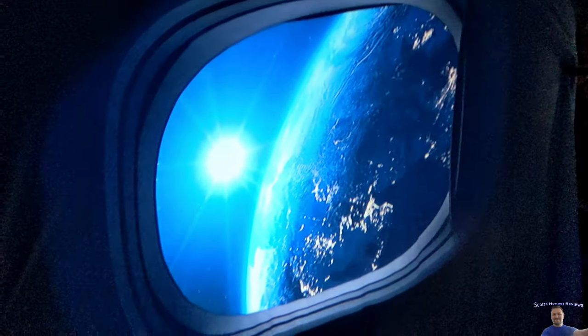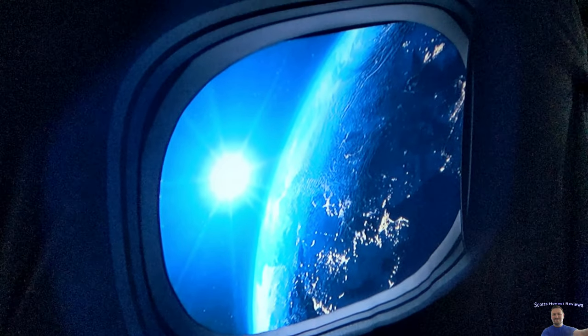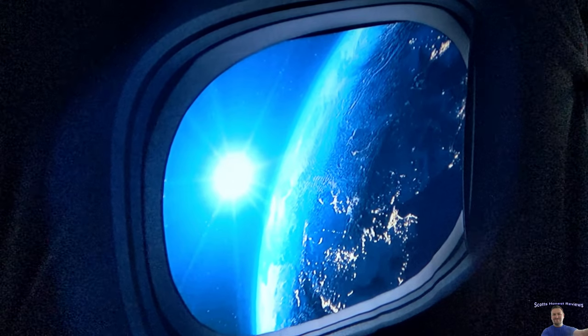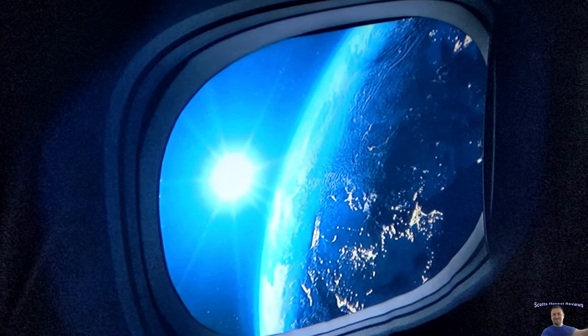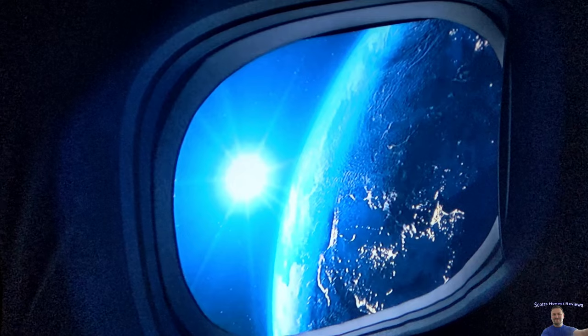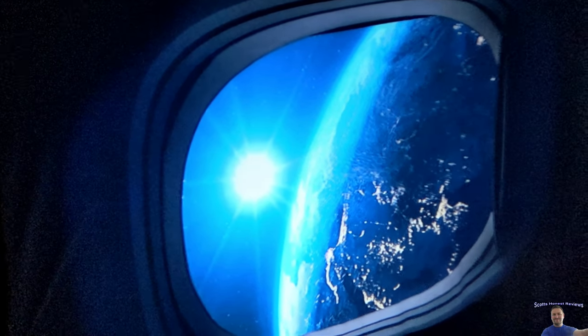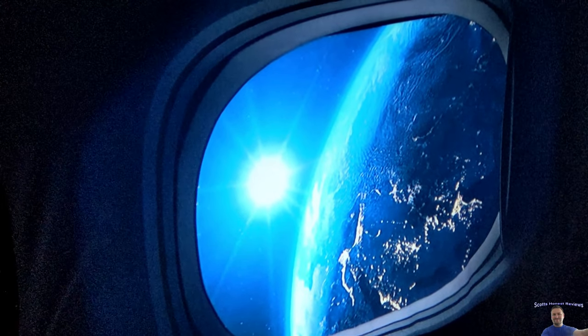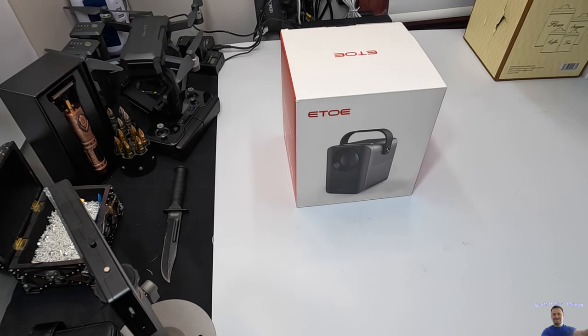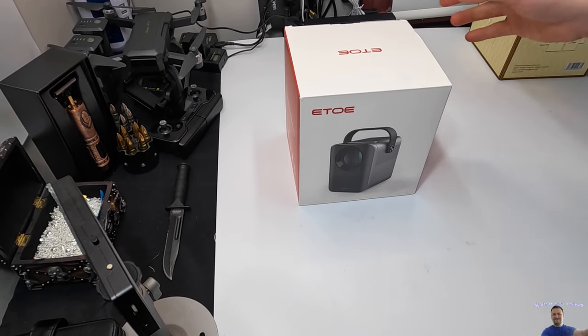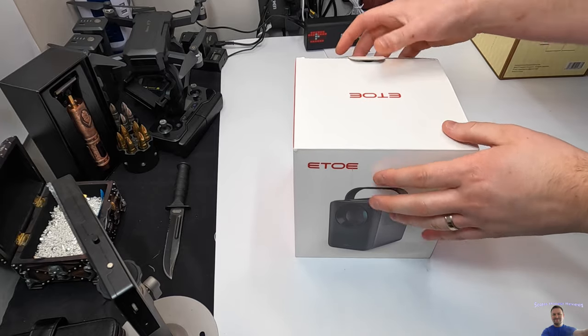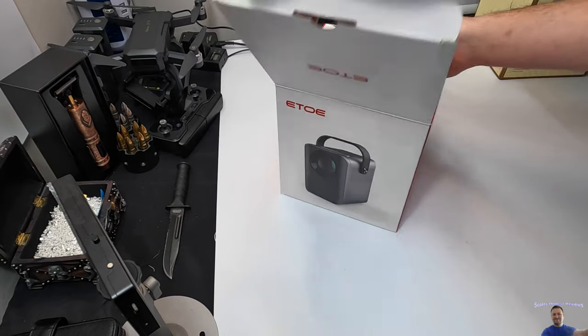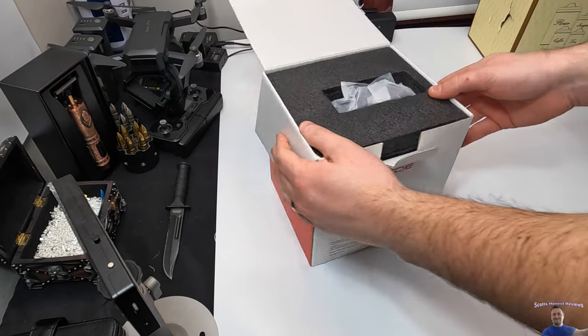All right guys, nothing like seeing the earth right outside my window. I'm on the international space station. Hello my friends and welcome back. Today we are reviewing this projector. This is a custom projector with tons of features.